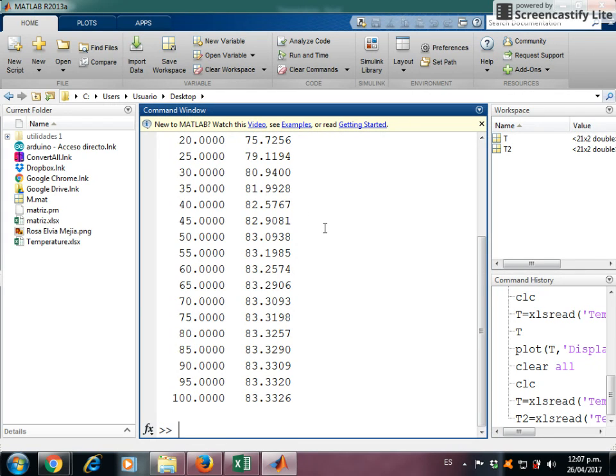You can perform any mathematical operation or whatever you want. Well I hope this be useful for you and see you later.